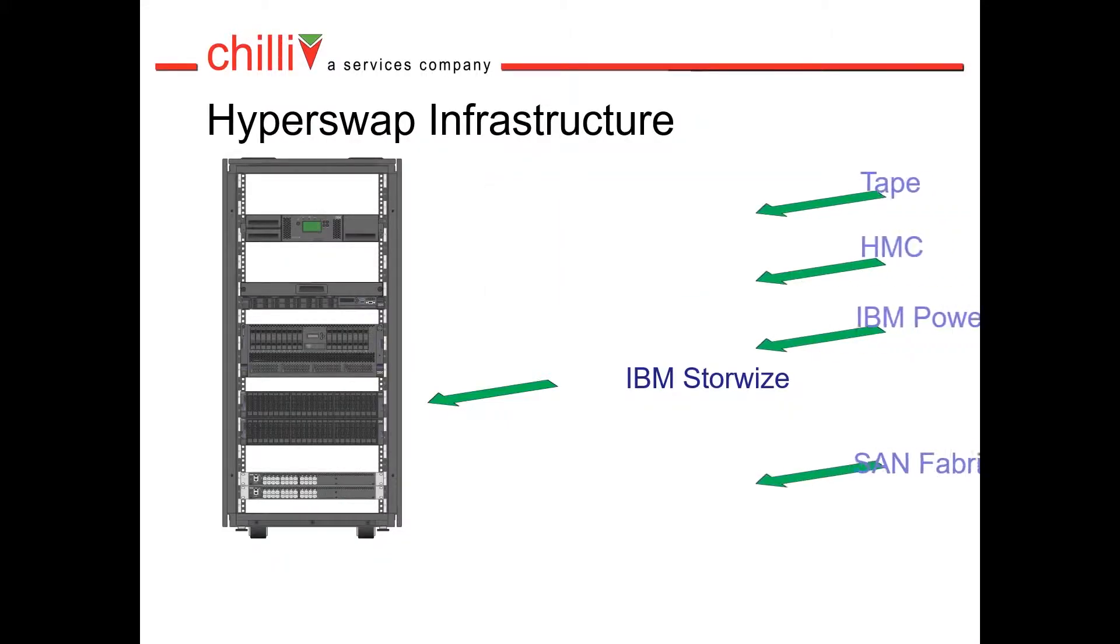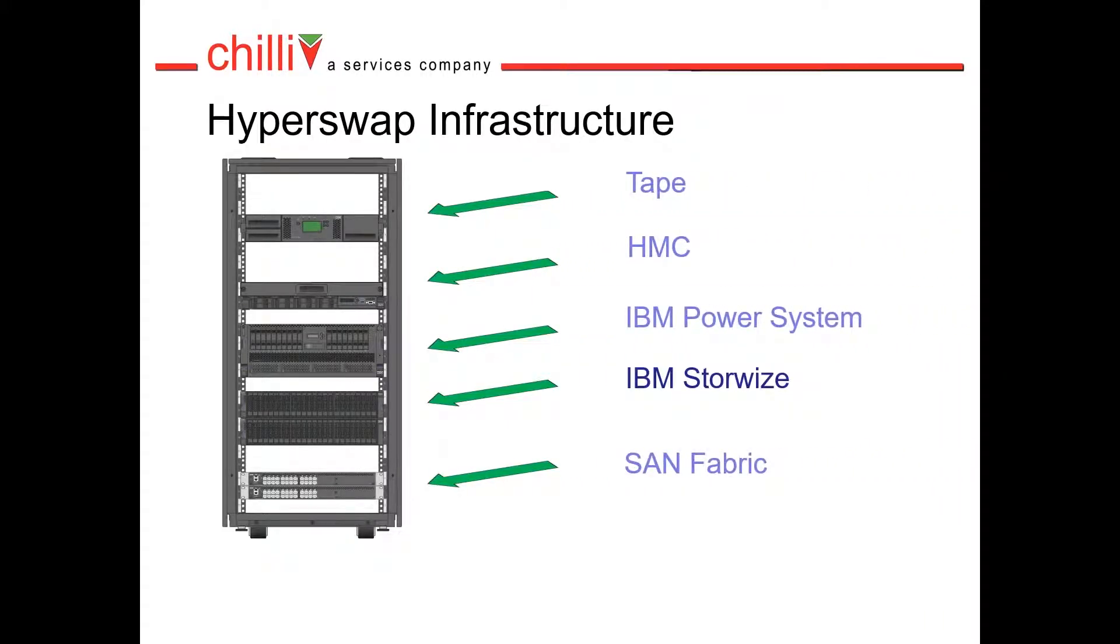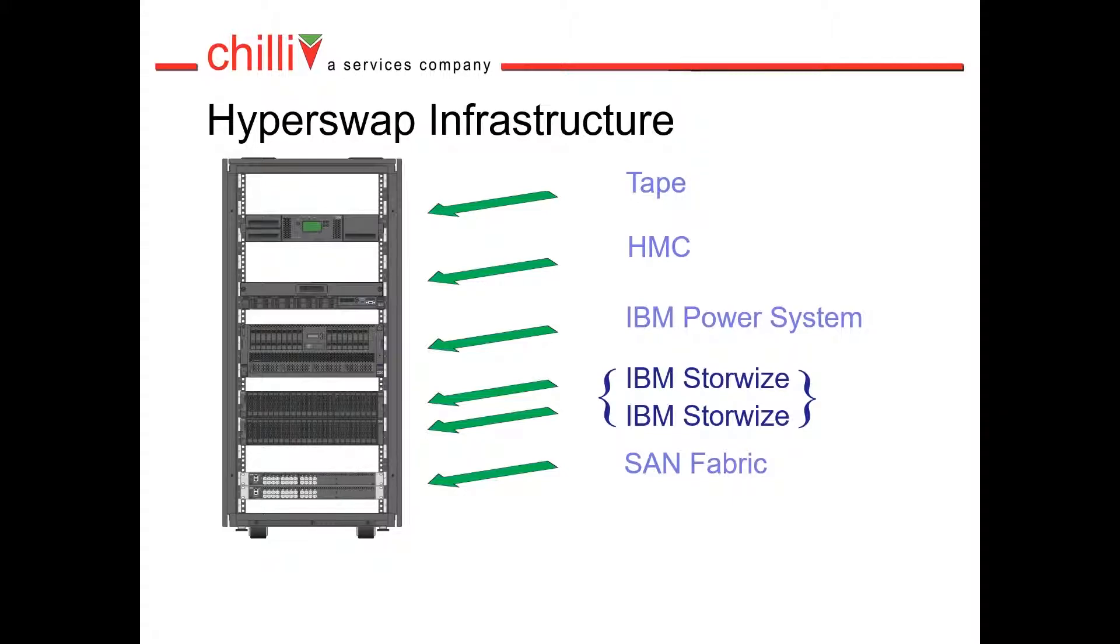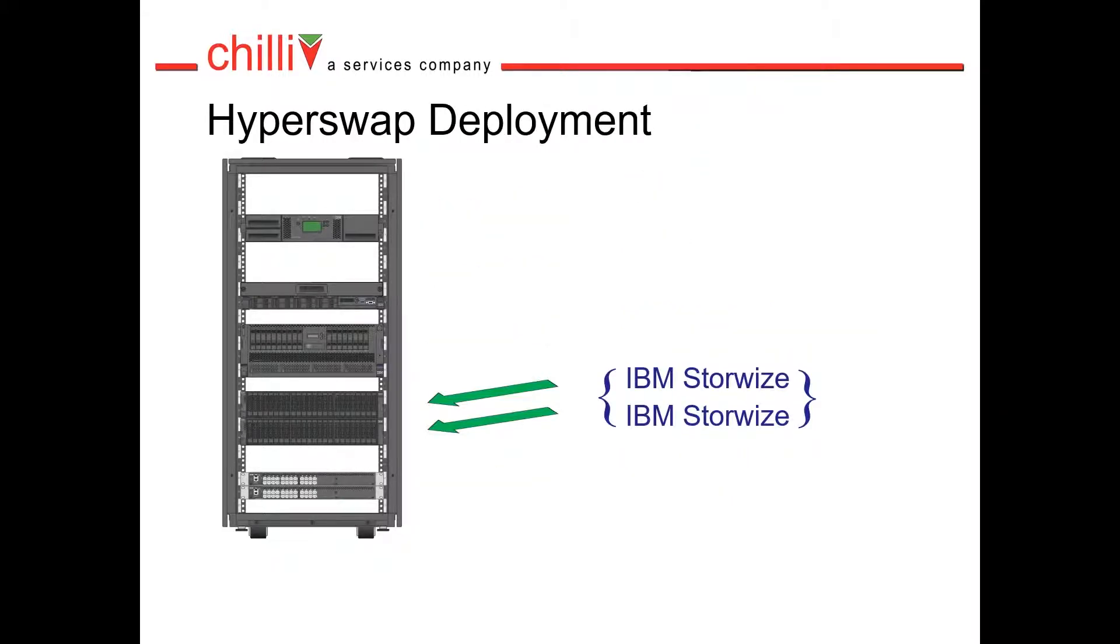We start off with our original infrastructure, but notice we add a new control enclosure. We can now configure the two independent control enclosures to act as one. This becomes our Hyperswap cluster which is managed through a single interface.